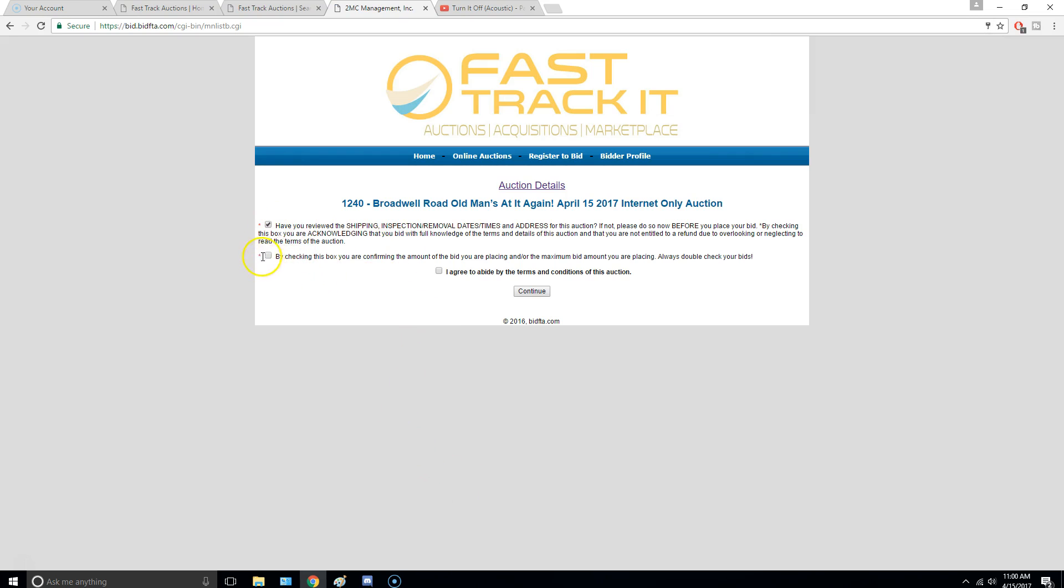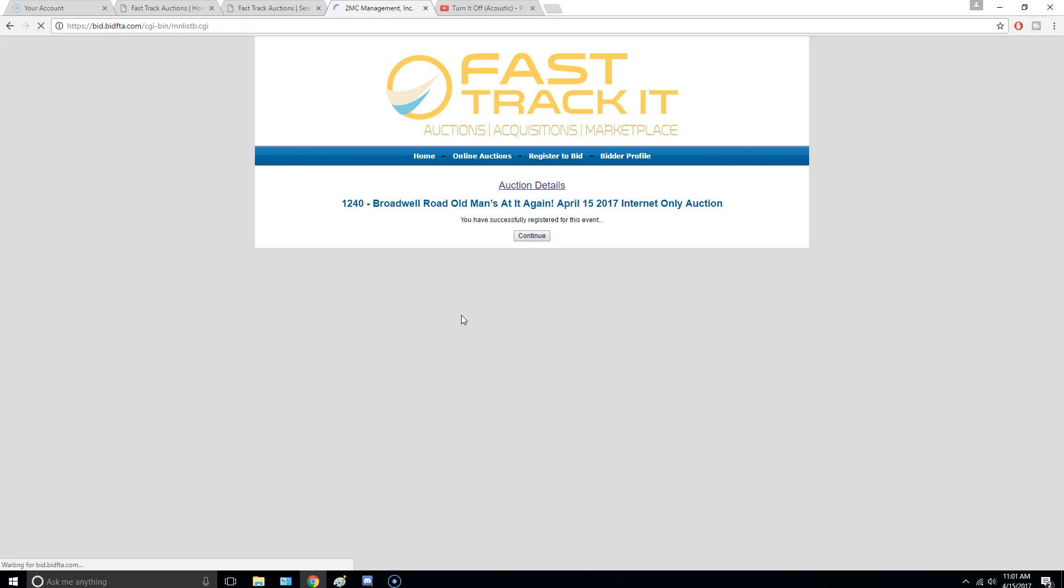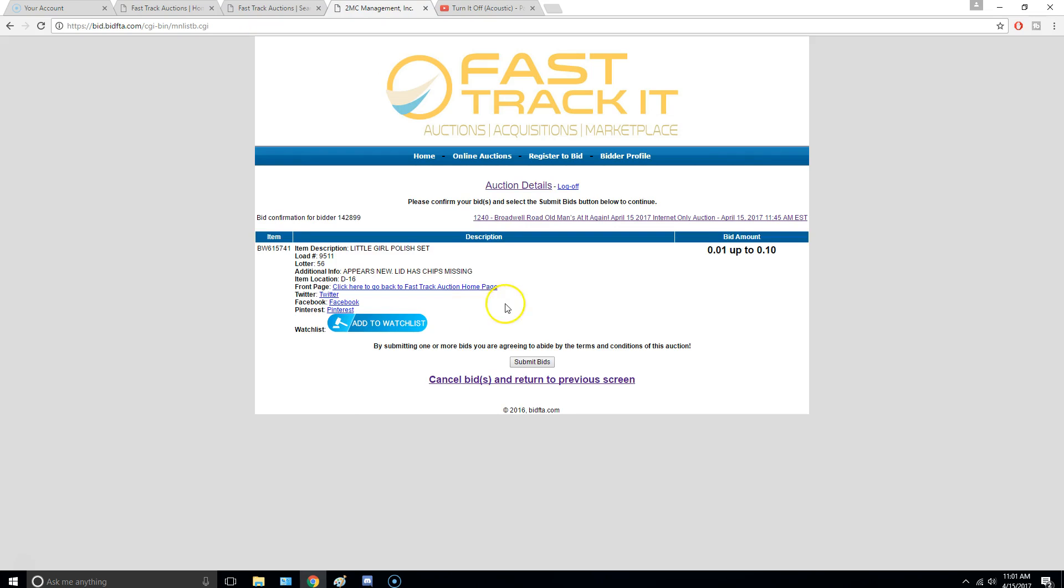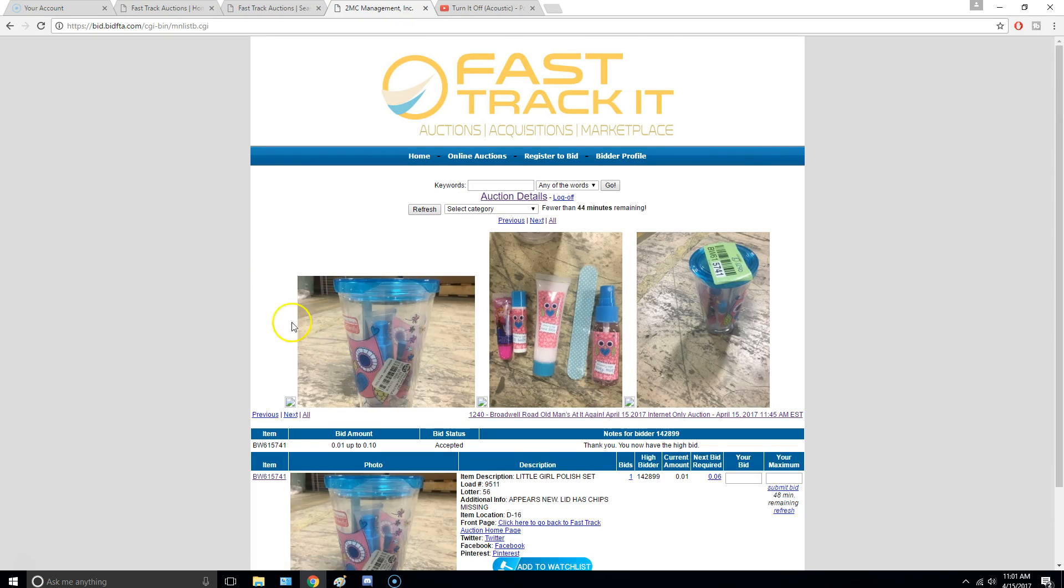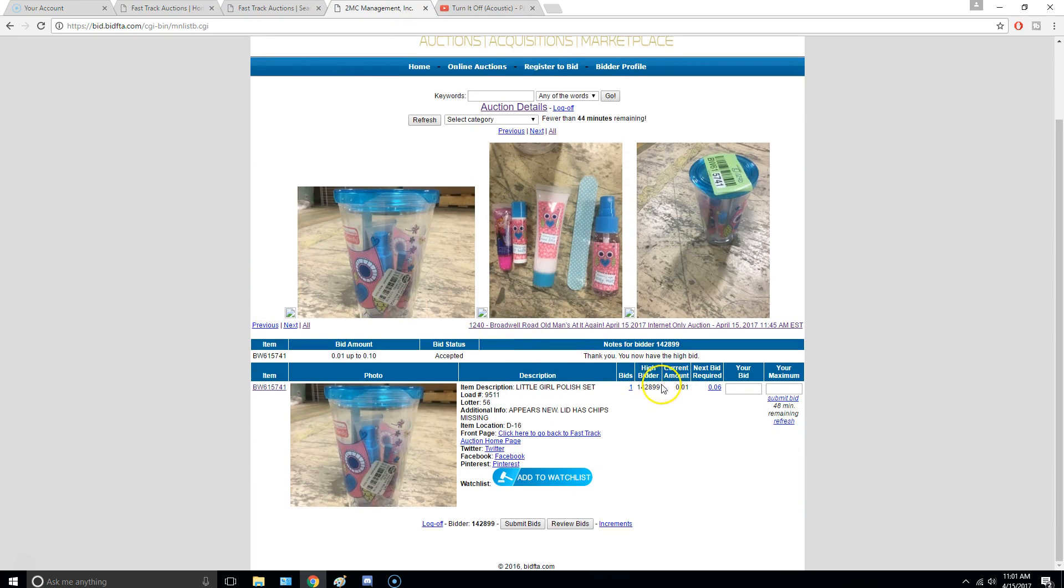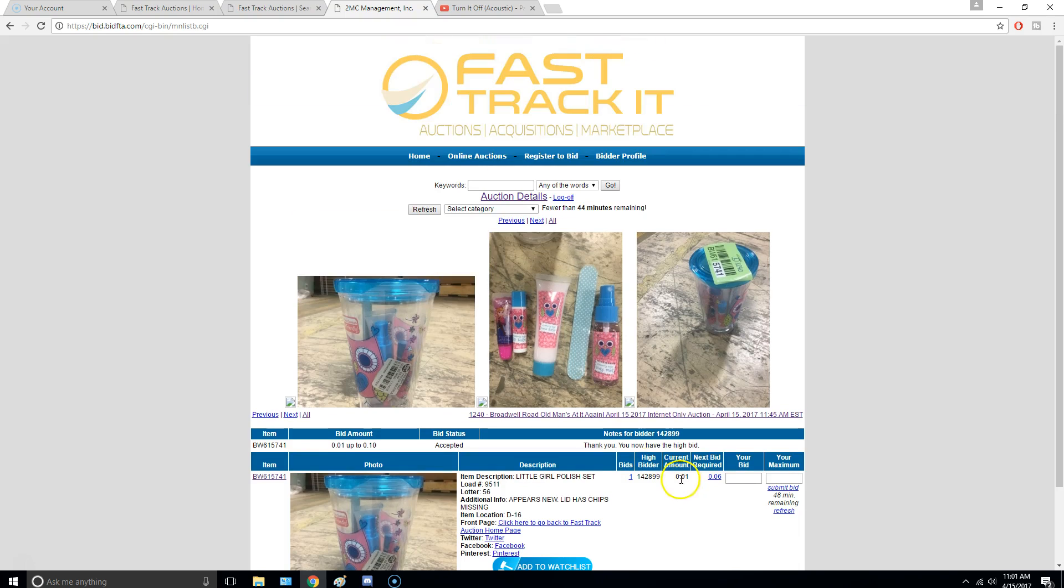You have to check these boxes here saying you're going to come, you're going to go pick them up and stuff. Continue. Continue. And it says you have to hit submit bids again. So now high bidder, that's me. That's my bidder number. That's pretty much it.